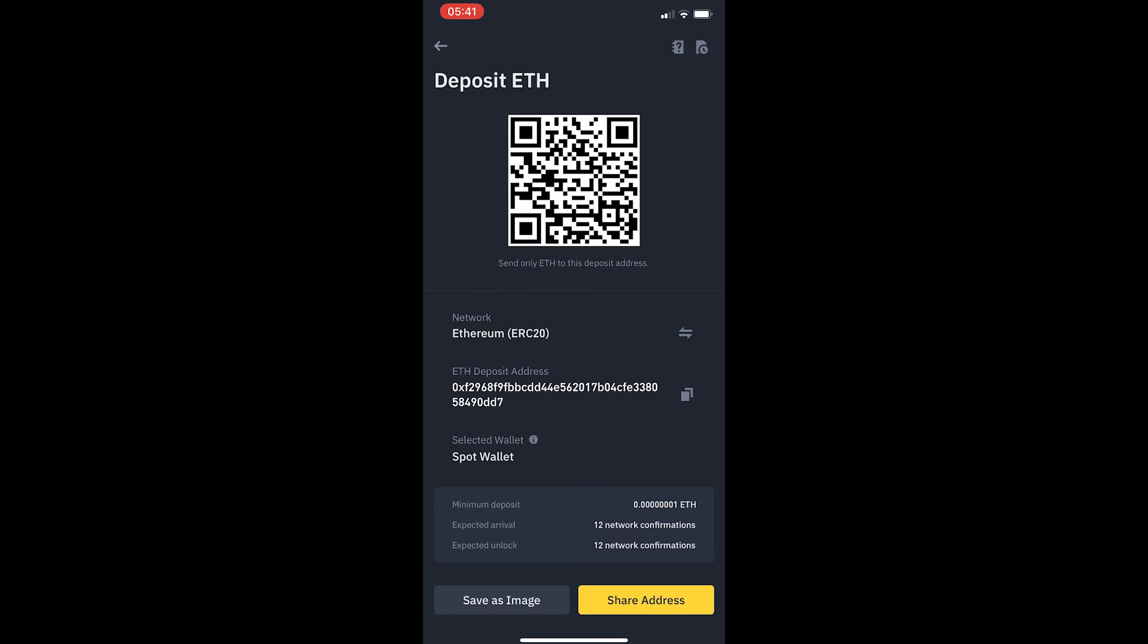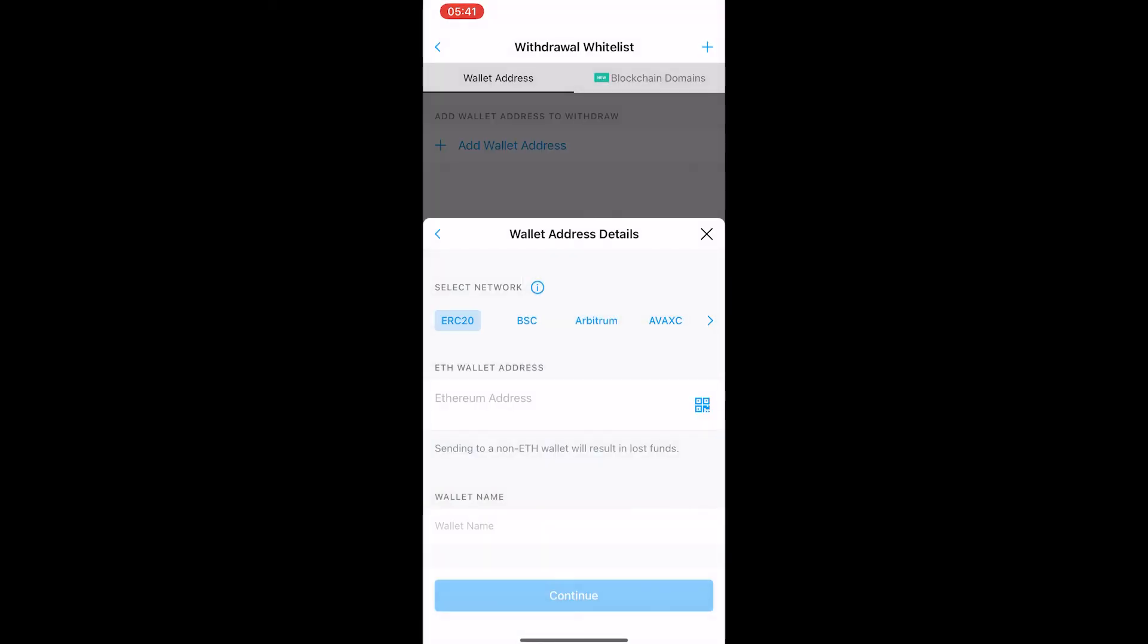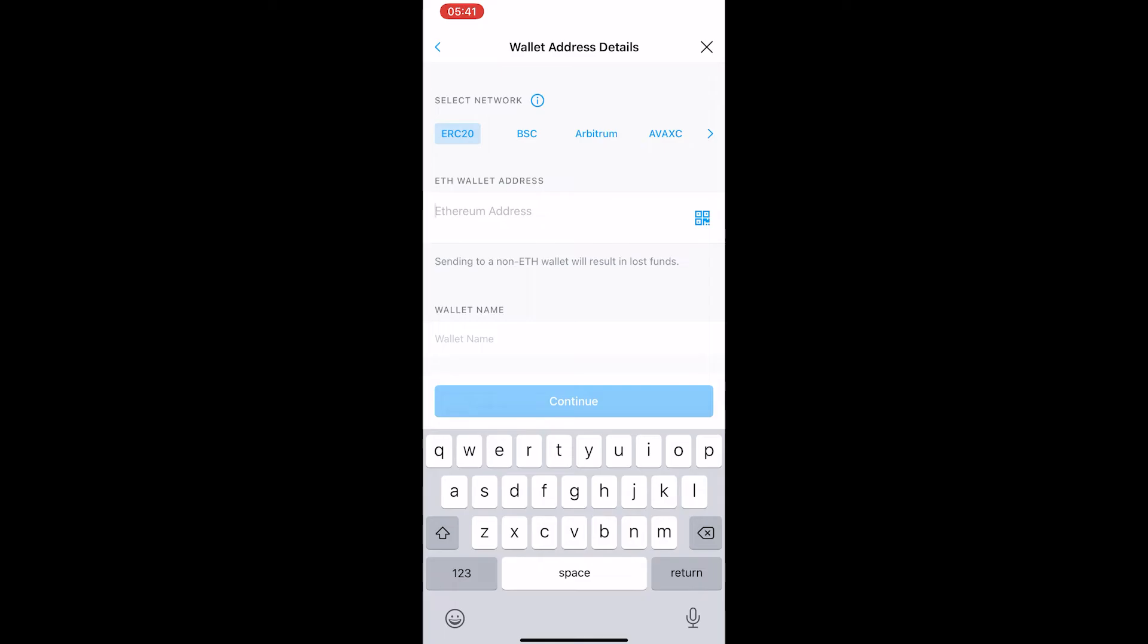Right here you can see it is going to give me a QR code as well as my ETH deposit address. This address here, I am just going to copy it and then come back over to Crypto.com and paste that in right here.